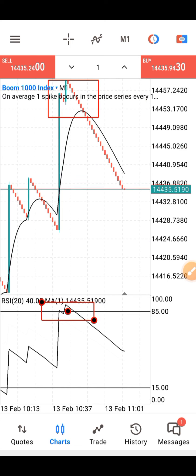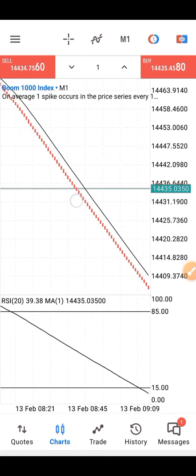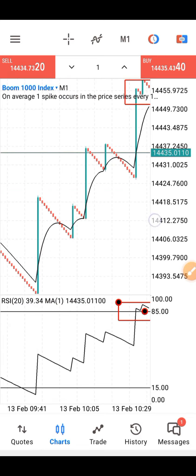On the main chart there is just a moving average, and on the data window there is just the RSI and another moving average. How does this strategy work? You can use this strategy to catch spikes, and you can also use it to scalp. I'm going to explain both.